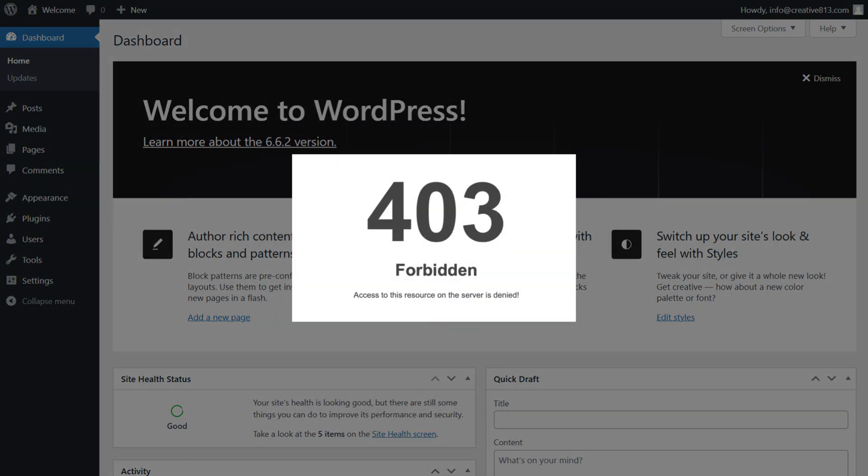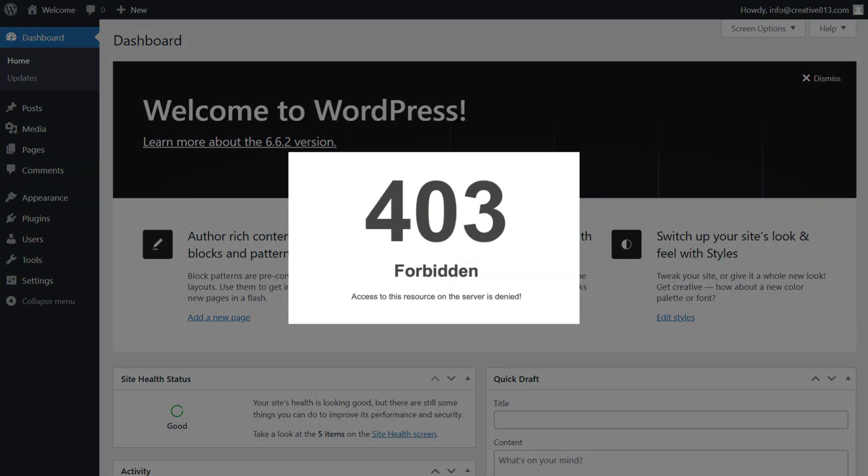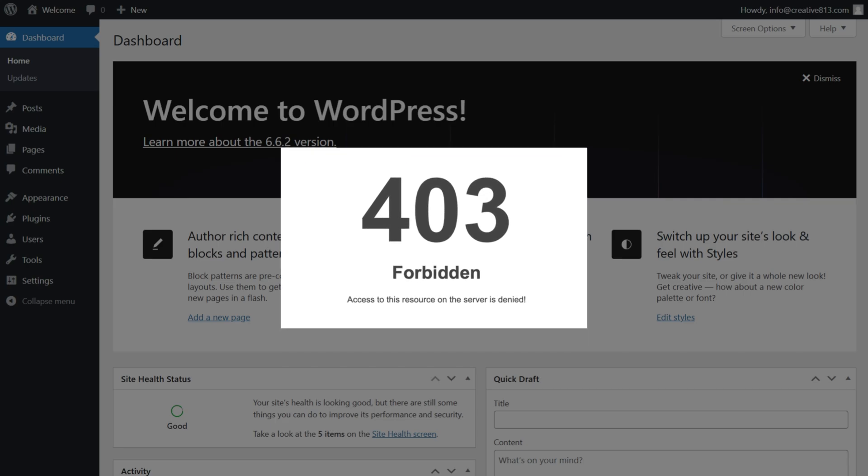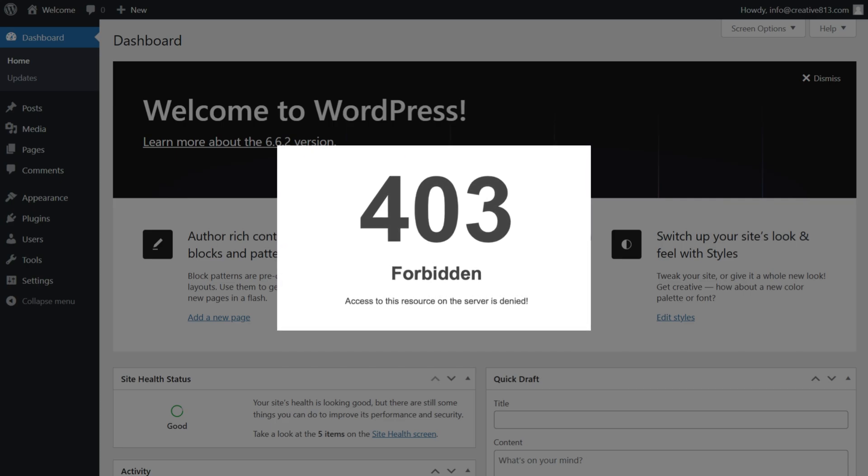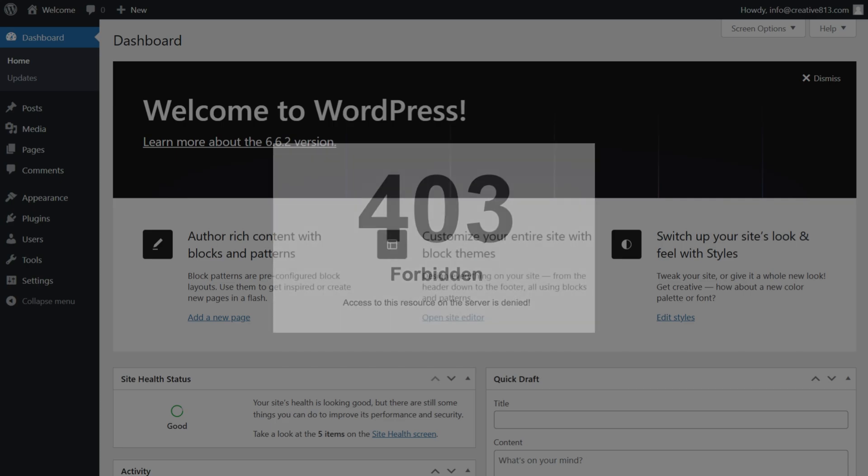So here's the step-by-step guide on how you can troubleshoot and fix the 403 forbidden error.